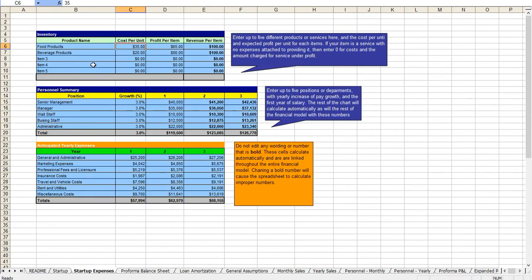From there you enter in your revenue streams and here we have food and beverage products. You can adjust any of these titles and you can add revenue streams as needed.